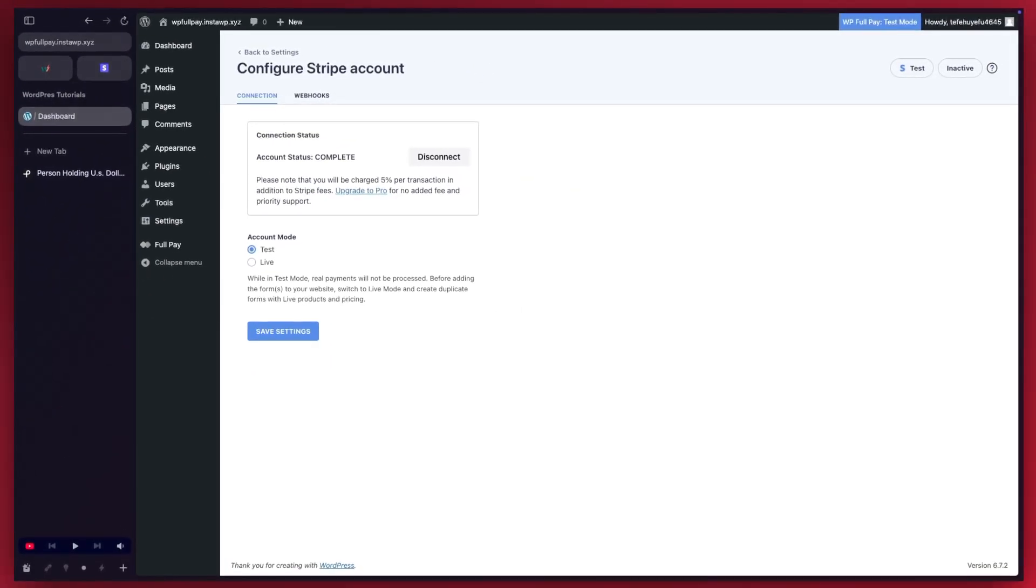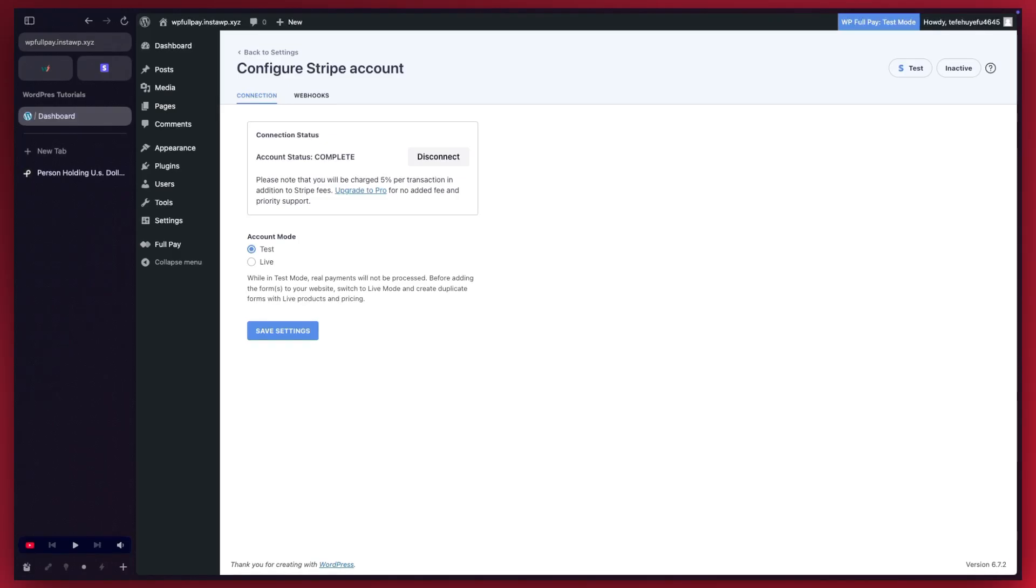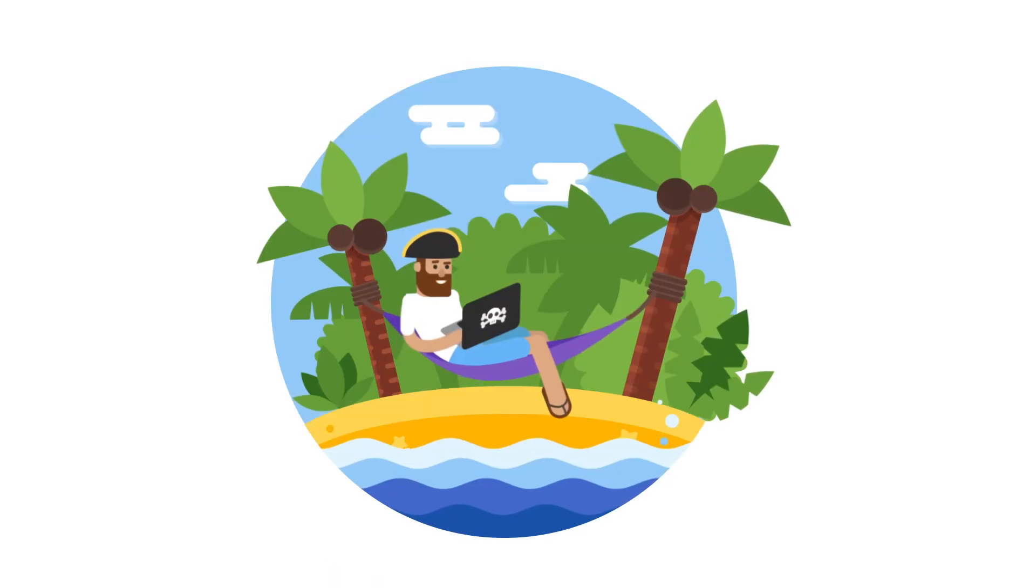So this is how you create a donation form in WordPress using WPFullPay. Thanks for watching and see you next time.